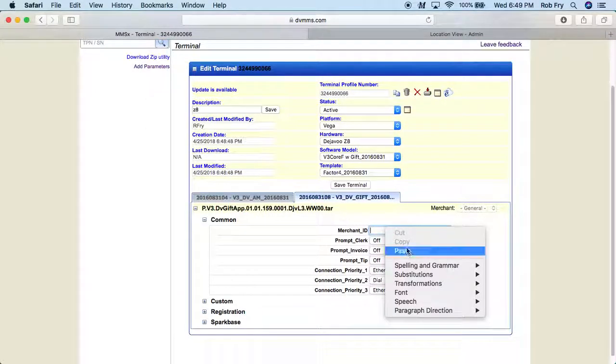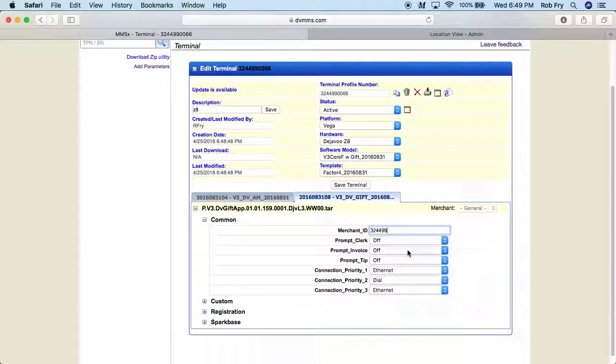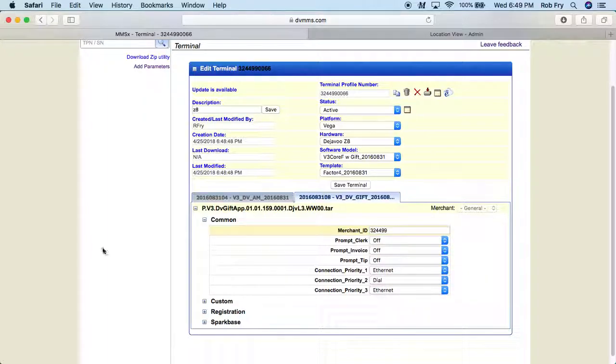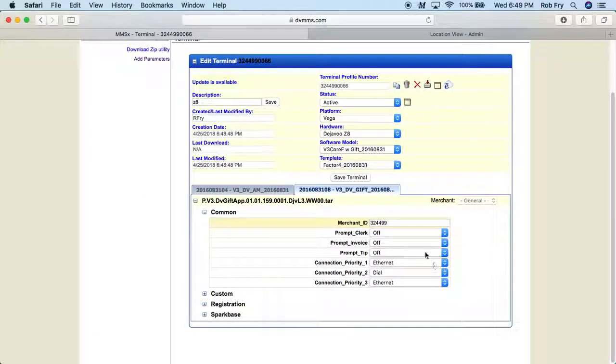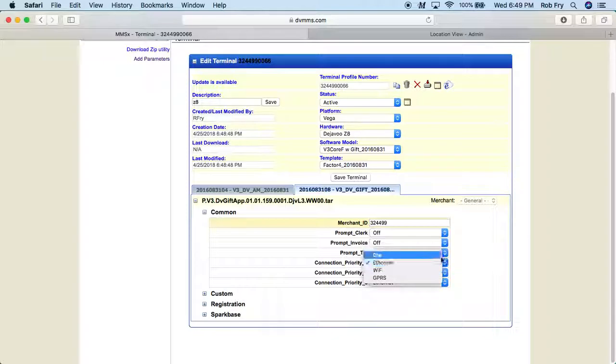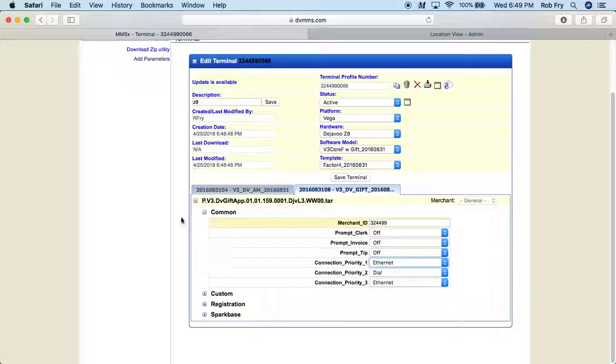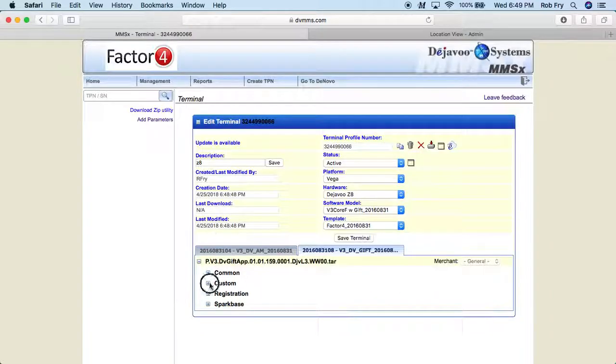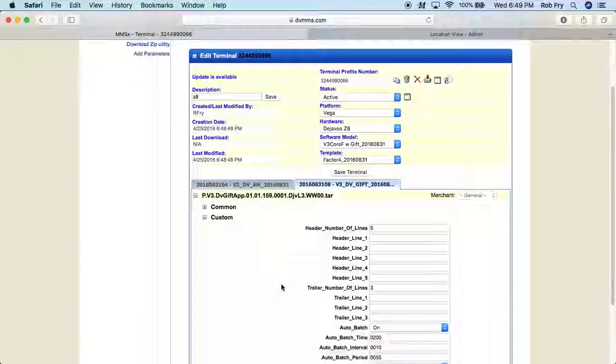And we're going to go down the list and add the parameters. So the merchant ID, that should still be saved in my clipboard, so I can just paste that in there. And the other thing on this section, we want to check the connectivity. Make sure that we're set to Ethernet, or you can set it to dial. But we'll leave it on Ethernet. So I'm going to collapse that, move down to Custom.